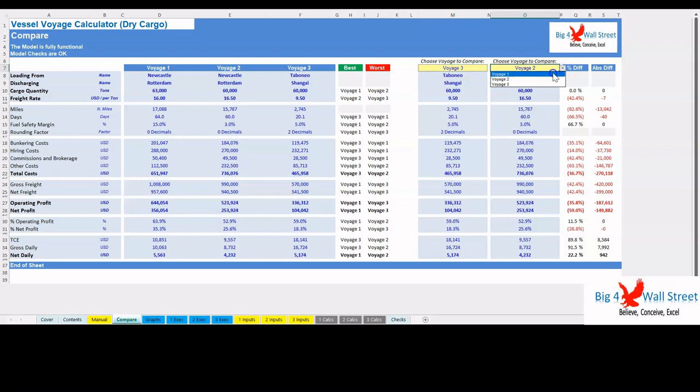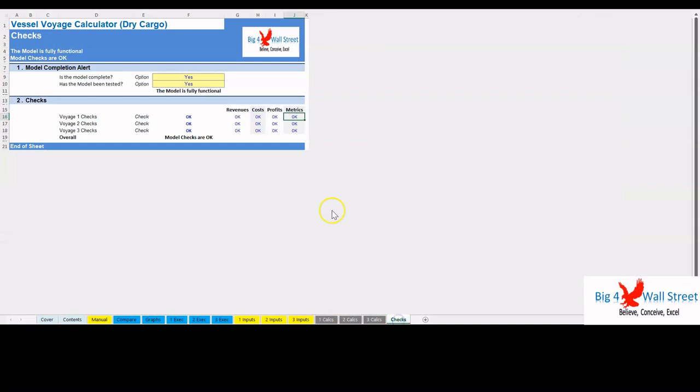Finally, the checks tab where the most critical checks are aggregated in this page. Whenever you see an error message in any page, you should consult this page to see where the error is coming from. And that's it, thank you for your time.